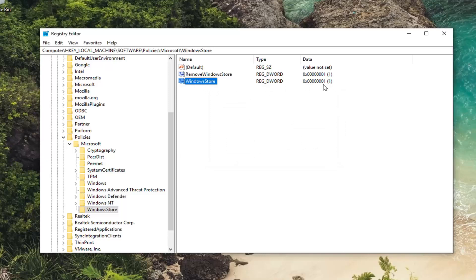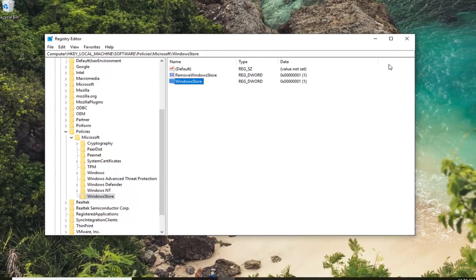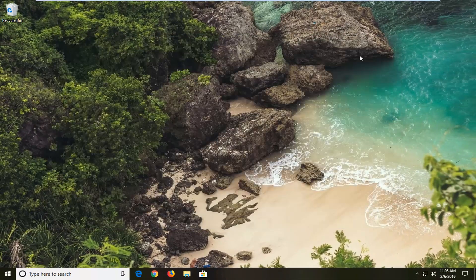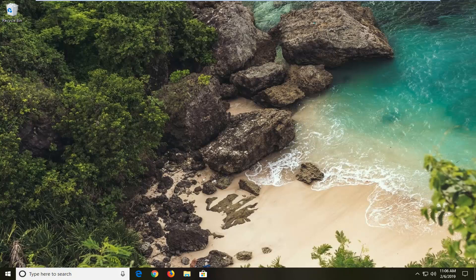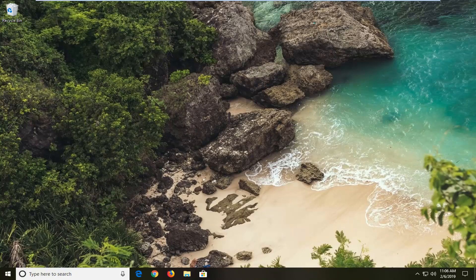When you're all done, it should say Windows Store and there should be a 1 across from it. So hopefully that should be about it guys. So close out of here. Restart your computer and that should hopefully be about it. So I do hope this brief tutorial was able to help you guys out. And as always, thank you for watching. And I do look forward to catching you all in the next tutorial. Goodbye.